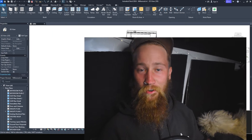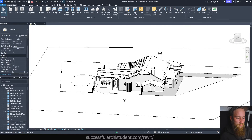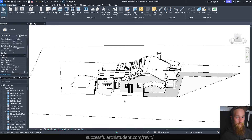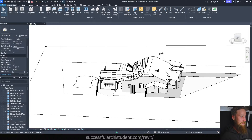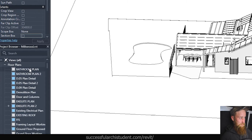Let's go ahead and open up this first project. This was a renovation and extension of an existing house — quite a difficult project for a first project. Straight away, the first thing I noticed when I opened it is the disorganization of the project browser.